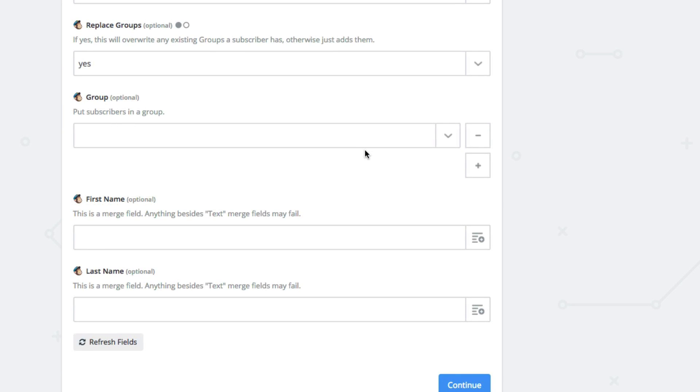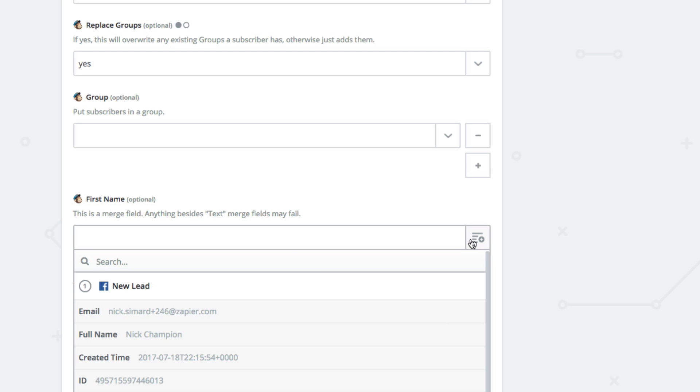You probably also want the new lead's name, so let's grab that from Facebook too. Map out the name field from Facebook and click continue.